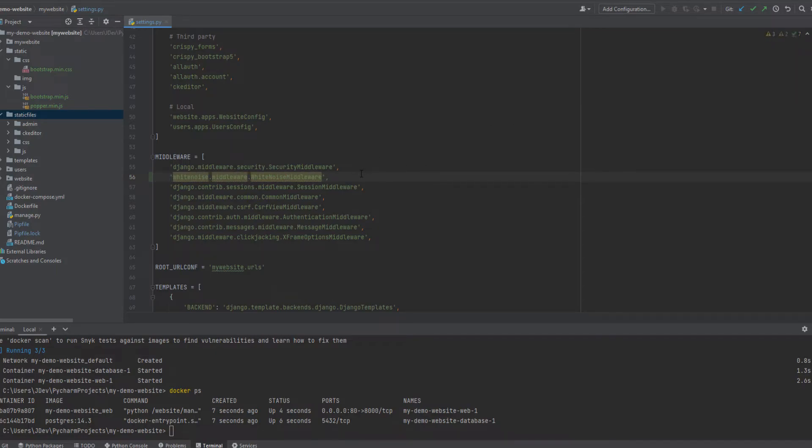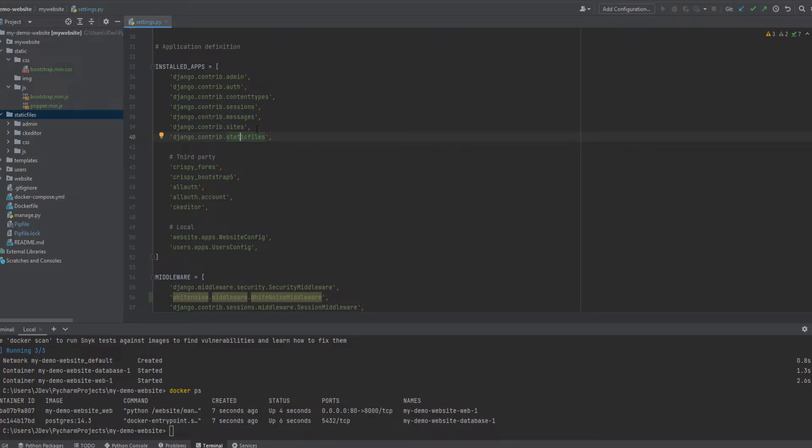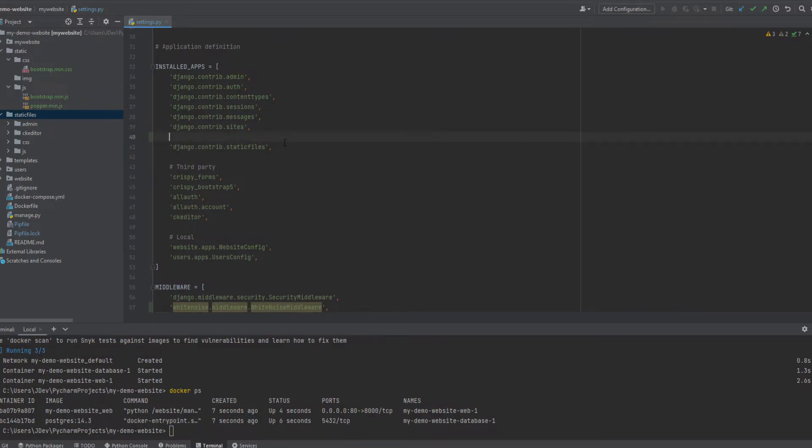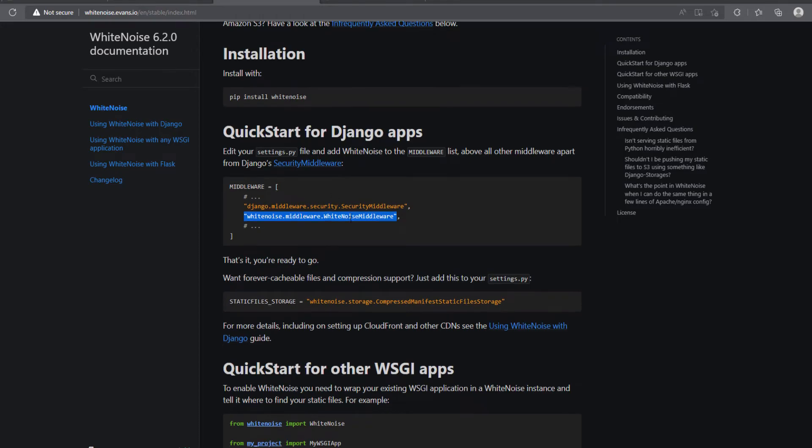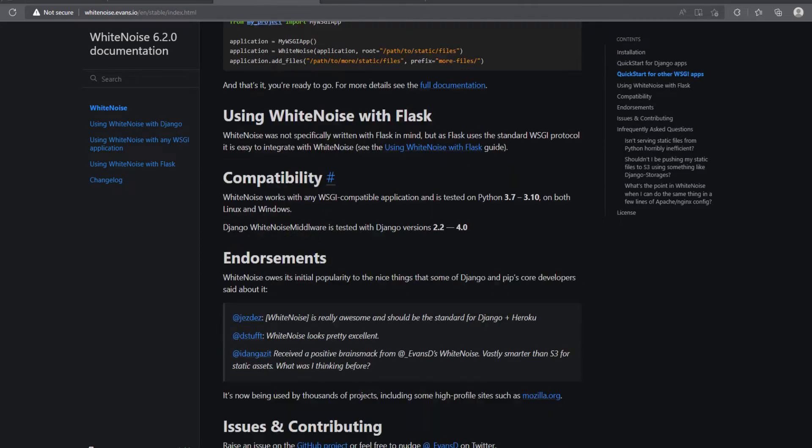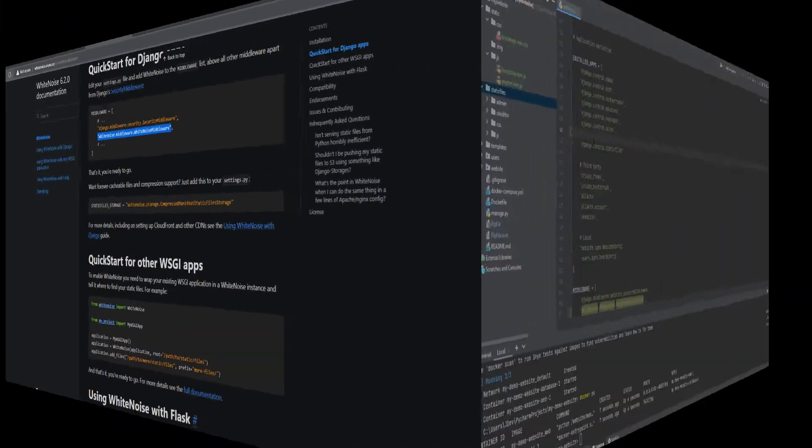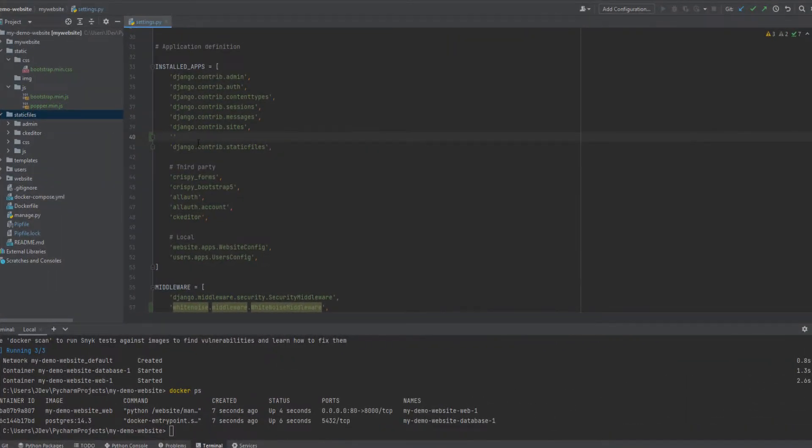And then the other item is that Django has these static files that we are using as the default application for handling the static files or framework. So we are going to add white noise inside this, and I believe it should be still somewhere in this documentation.